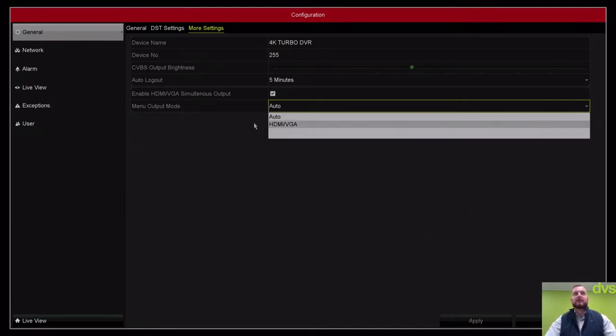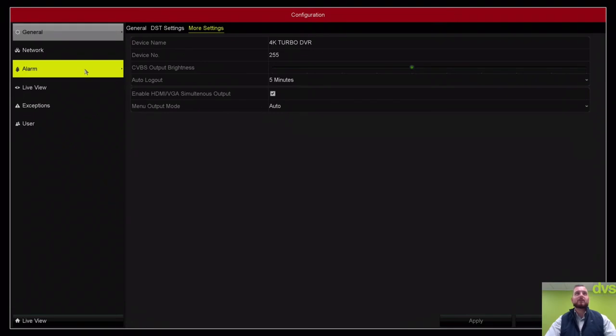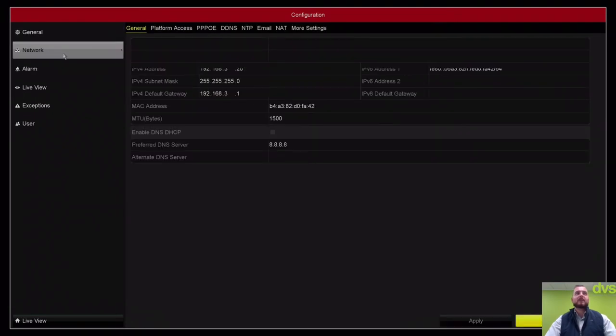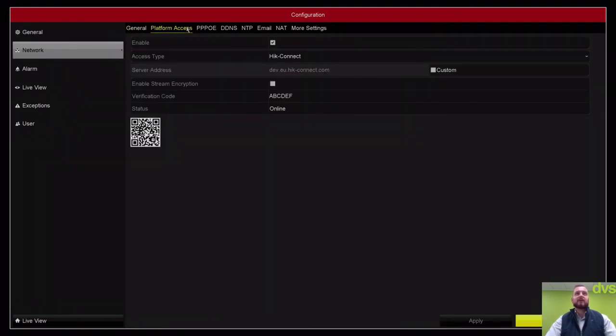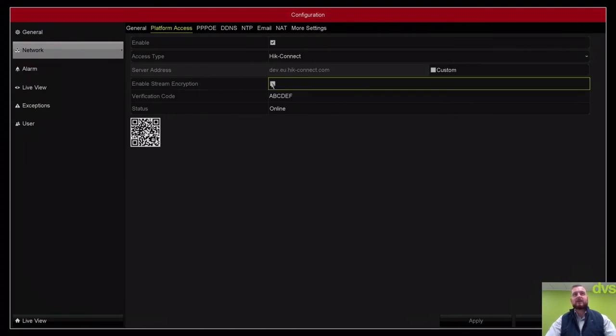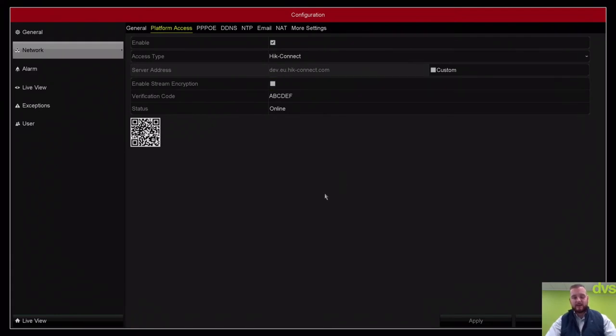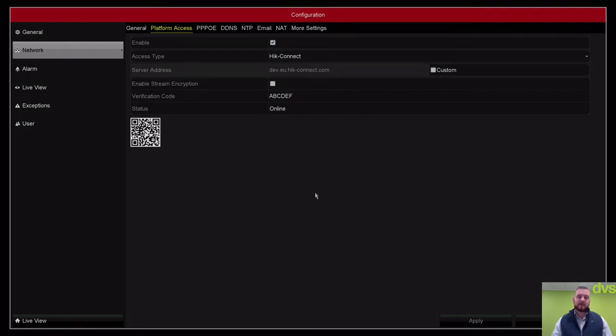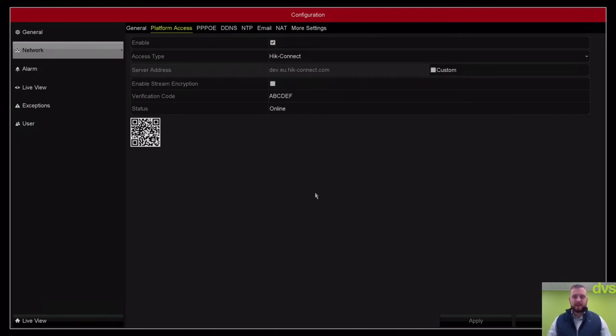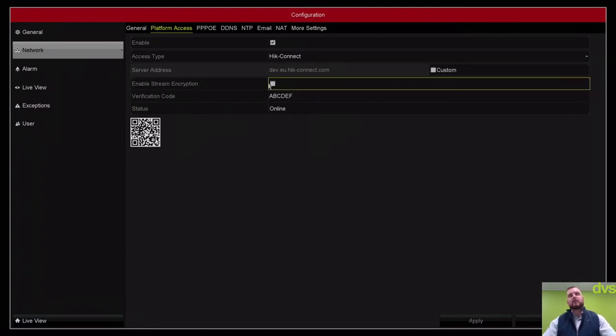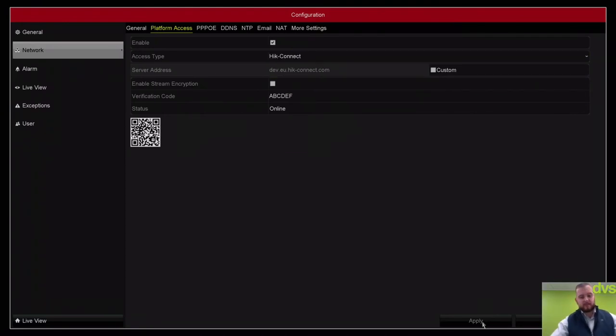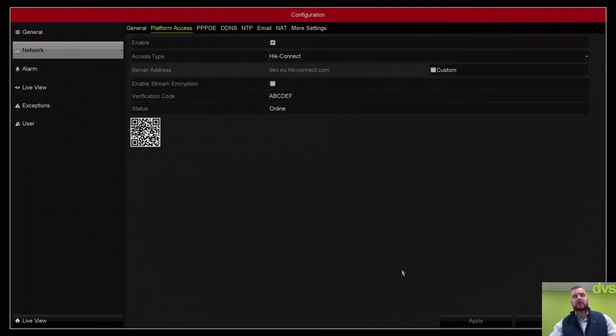All your network settings there with the platform access, your Hik-Connect. This one is online. It is quite important to note that enable stream encryption by default is on. Untick it and click apply. That will cause problems with the app if you've ever seen it where you add a unit to the app and you go to live view, whether it's iVMS-4200 on the PC through Hik-Connect or the app iVMS-4500. You'll see they'll come up with a live view failed encrypted. If you go into local GUI, turn it off and apply it, then it will enable the live view to happen.